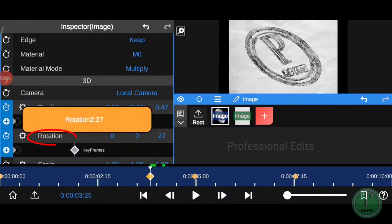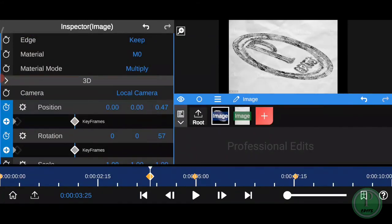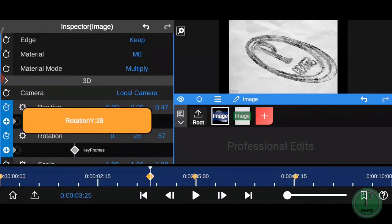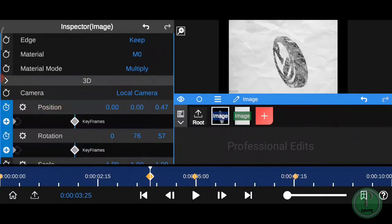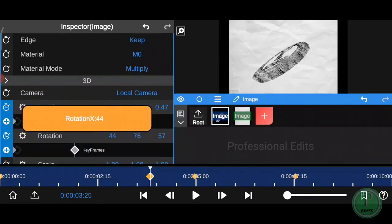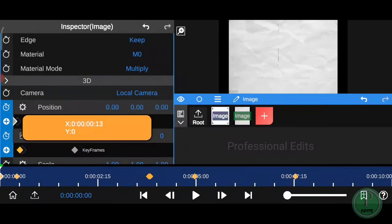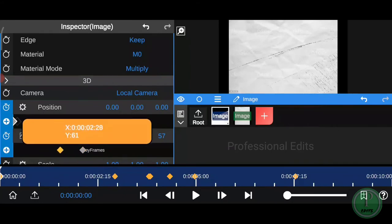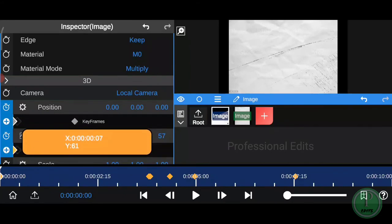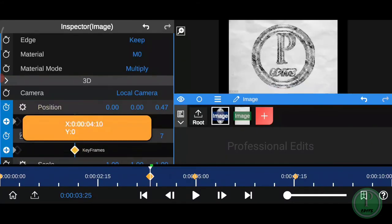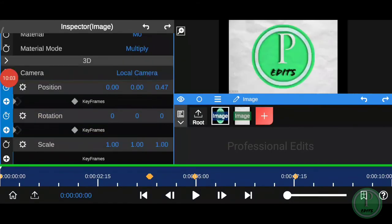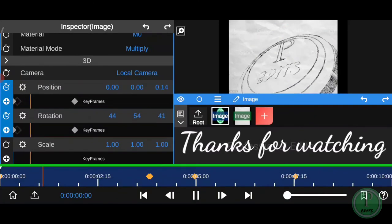Click on rotation and add two keyframes and add the 3D rotation value that I set here. Sorry, I set the keyframe incorrectly, so I changed the keyframe. Now play the video. If it's okay for you, then thanks for watching.